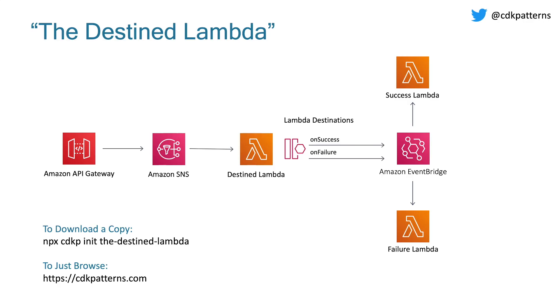So this is the destined Lambda pattern. It is an API gateway that triggers SNS, which is our asynchronous invocation method. And that triggers a Lambda, which has destinations configured. Both on-success and on-failure are triggering EventBridge. And then depending on the payload sent in the EventBridge, it's triggering either a success Lambda or a failure Lambda.